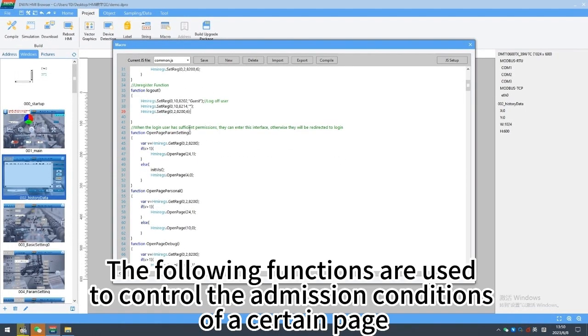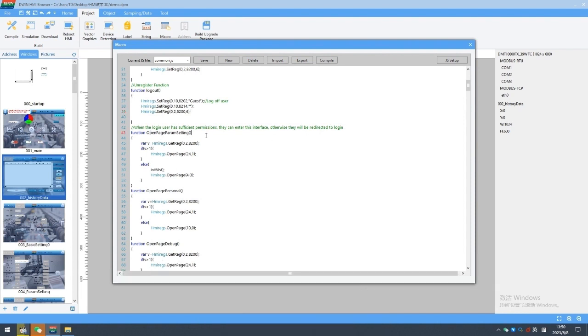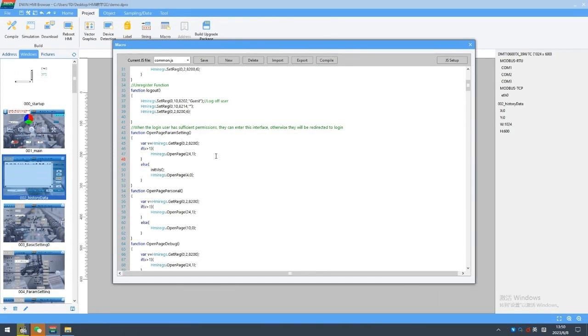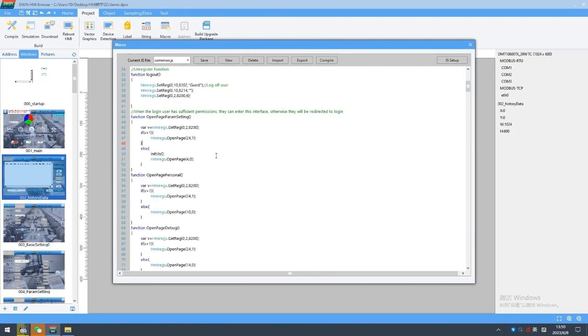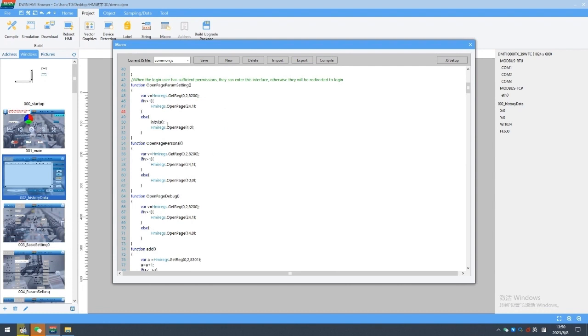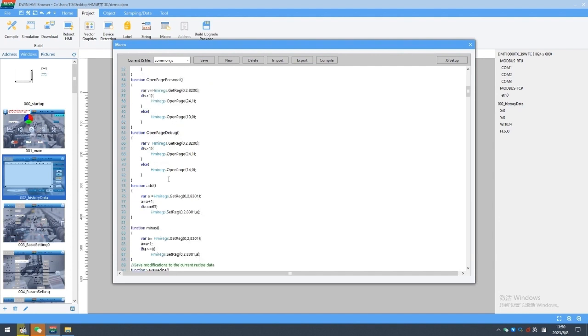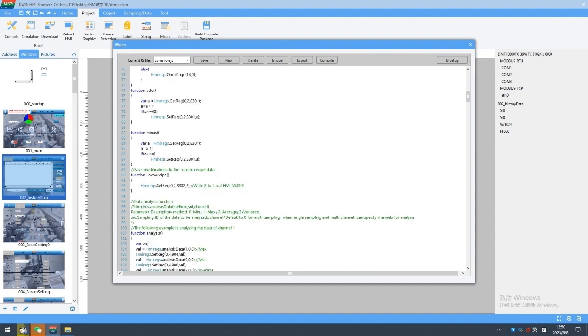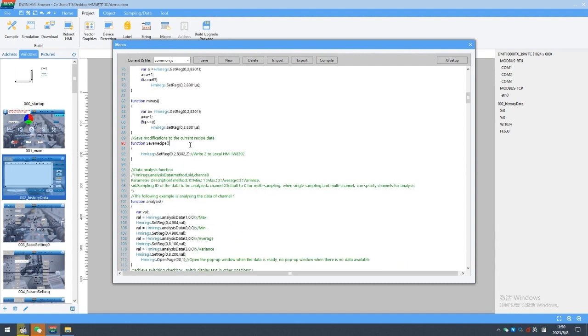The following functions are used to control the admission conditions of a certain page. Enter the interface when the security level is sufficient, otherwise the login interface will pop-up requesting login.